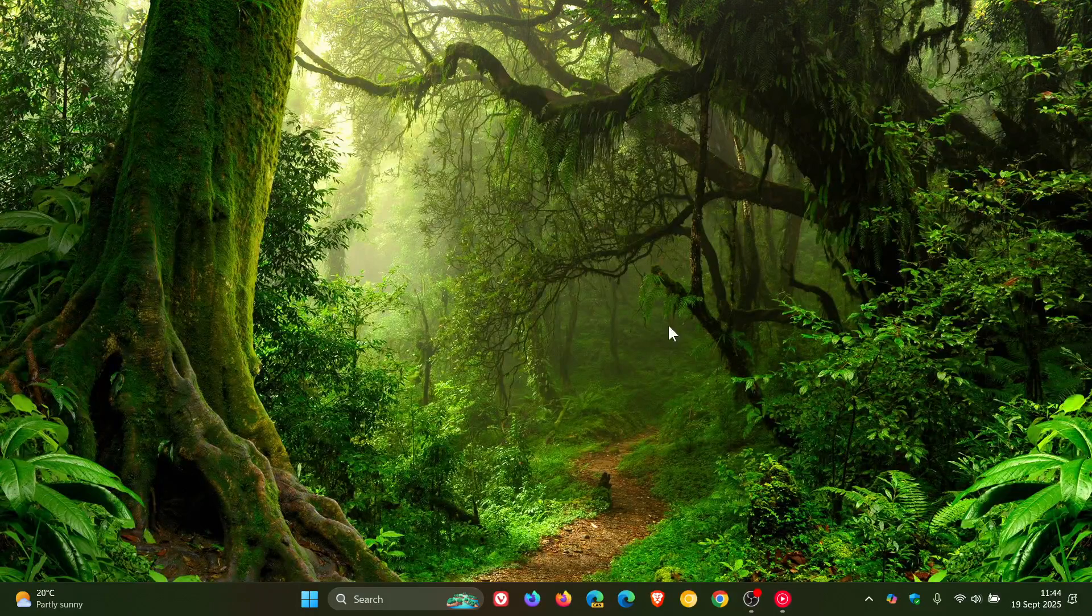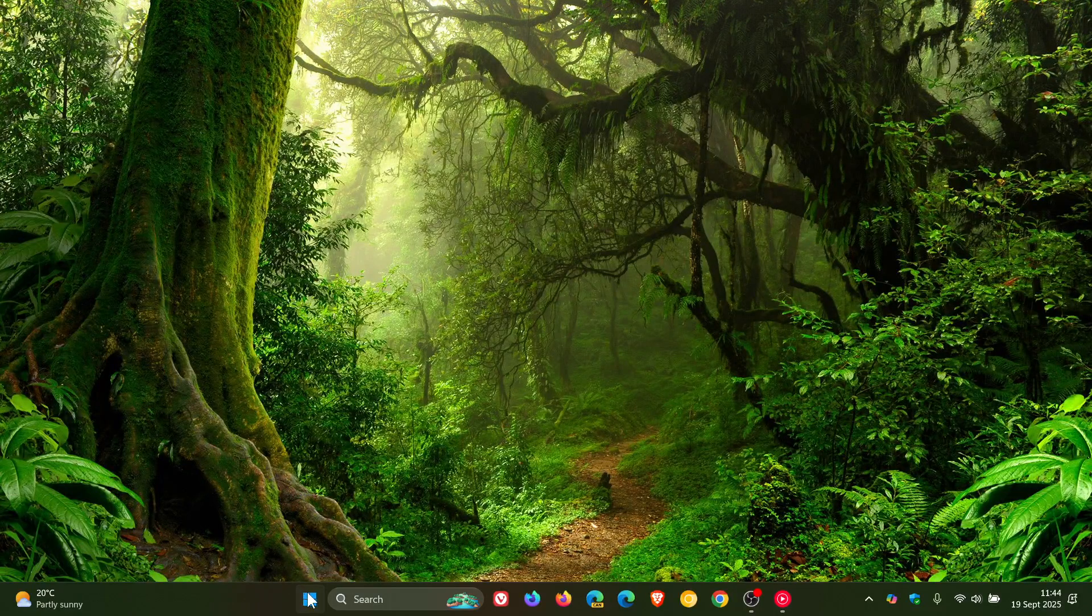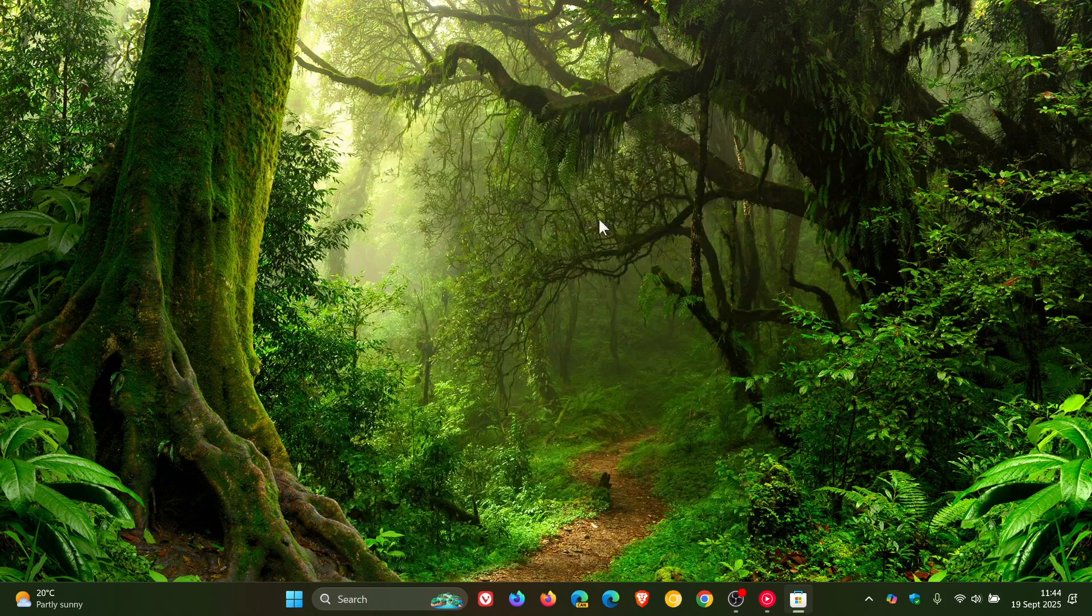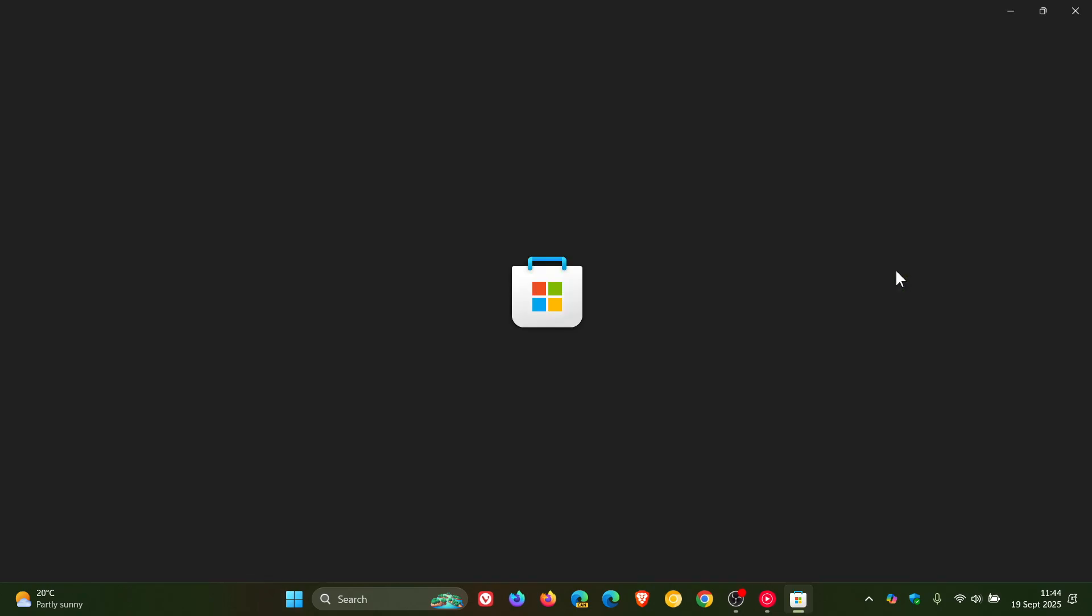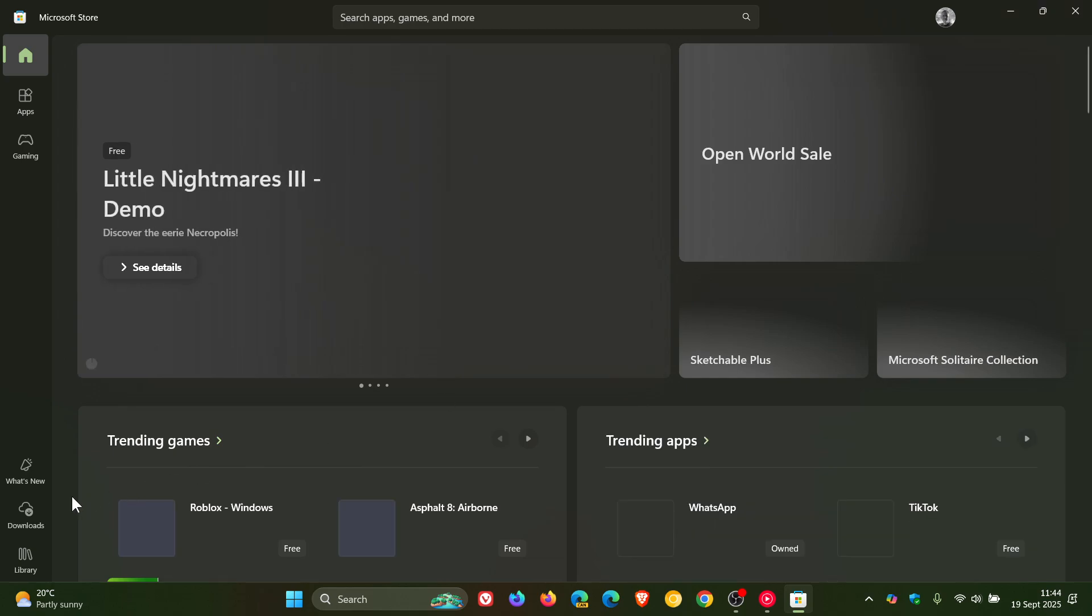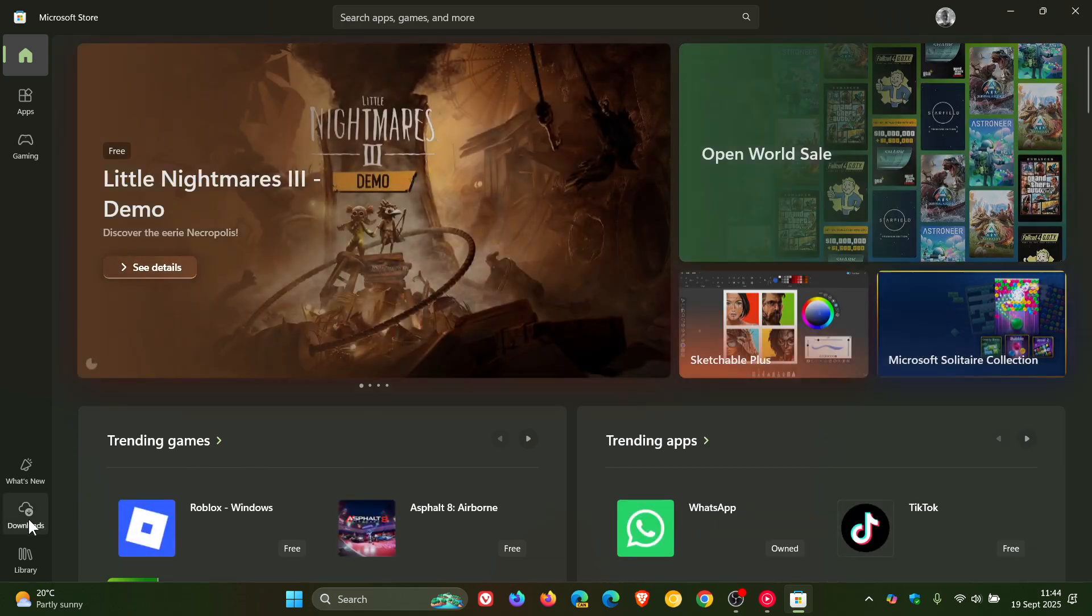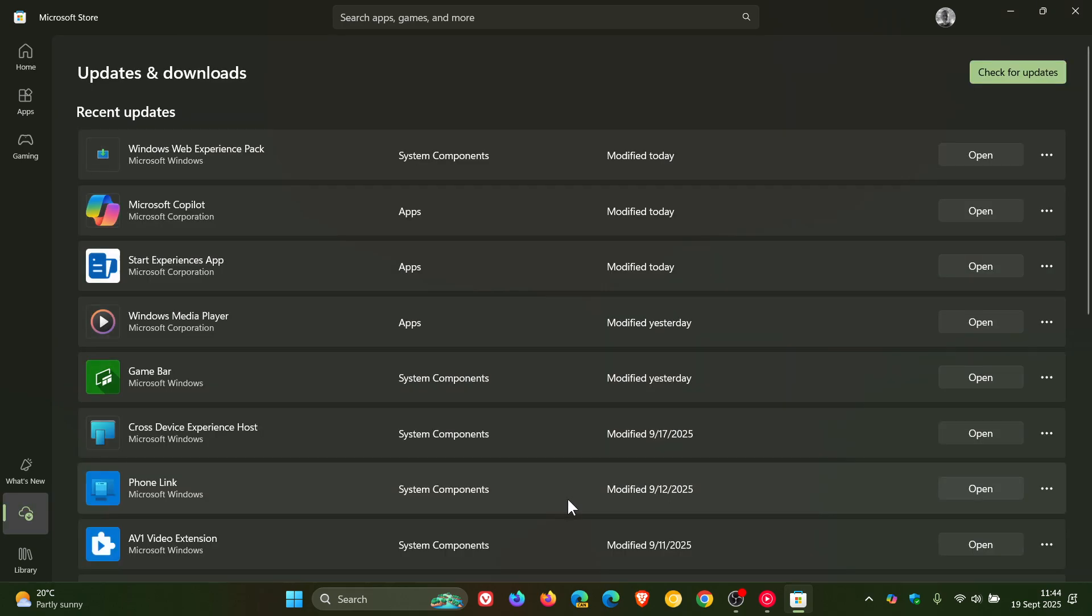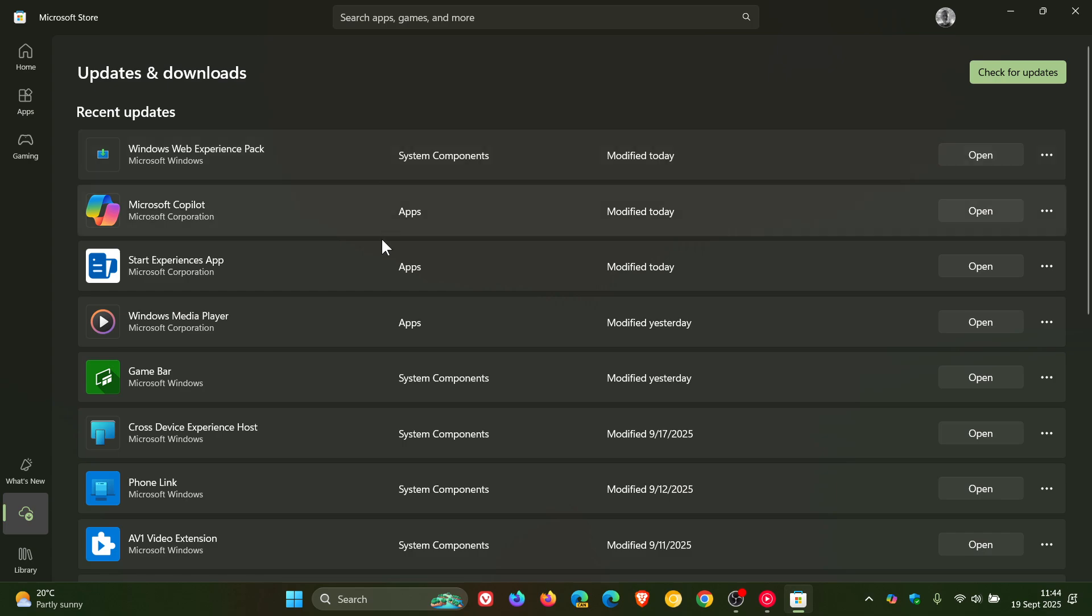Hi, BrainTech here, where tech is made simple. So today I received an update from the Microsoft Store for the Copilot app, and I also received a Windows Web Experience Pack update and a Start Experiences App update.